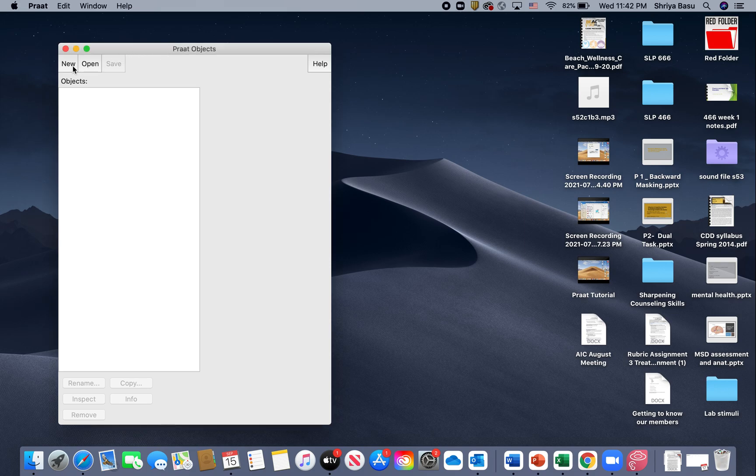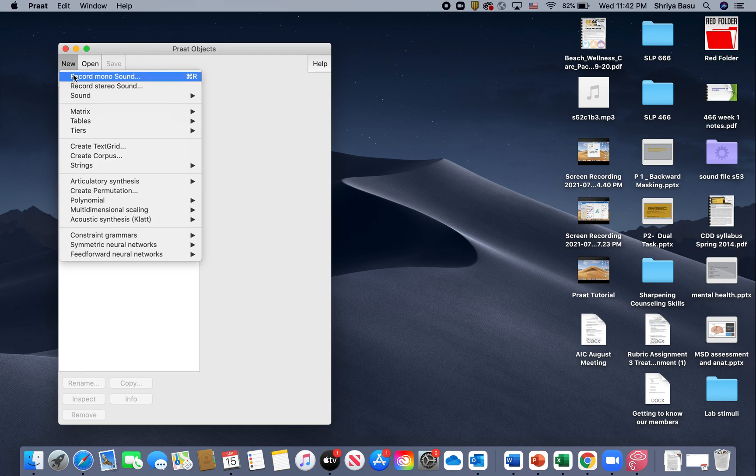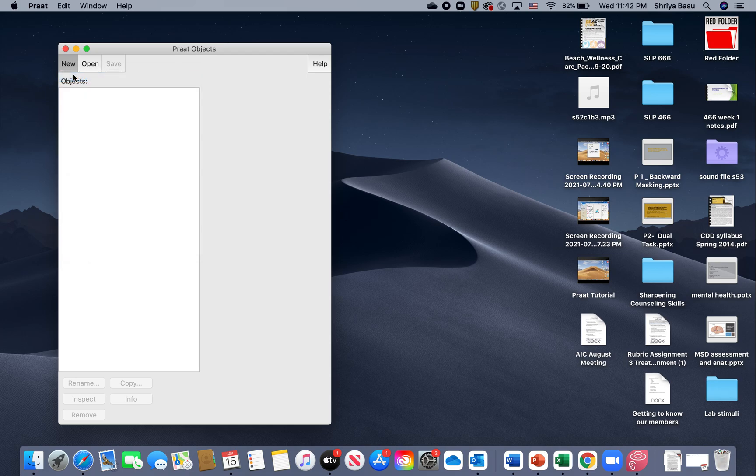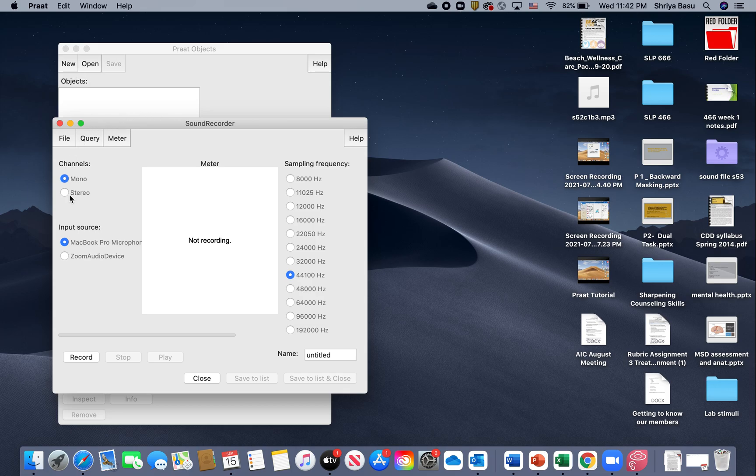To record a new file, I need to click on New, and then under that click on Record Mono Sound. I'm going to click on that.